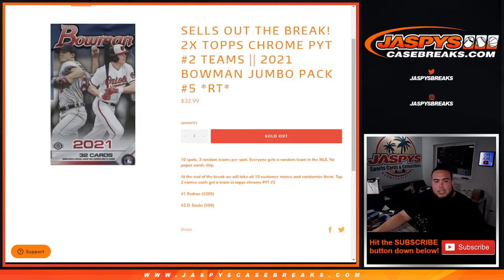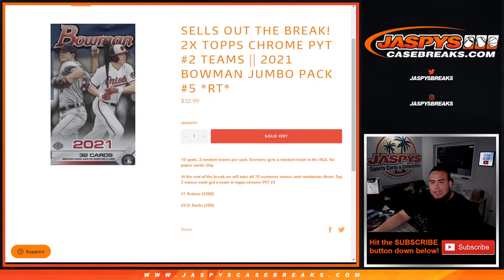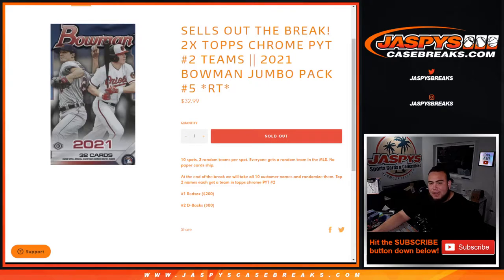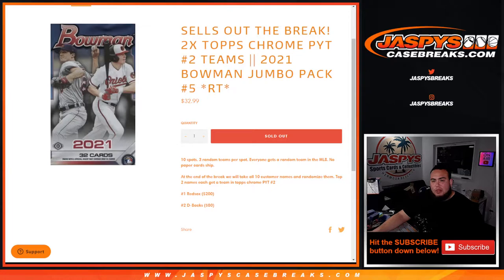What's up everybody, Jason for jaspyscasebreaks.com. This sells out the break guys. We're giving away the last two teams in Tops Chrome Picker Team Number Two, which was the Red Sox and D-backs, with this 2021 Bowman Jumbo Pack Break Number Five, random teams. The ten spot break, everybody gets three random teams per spot.